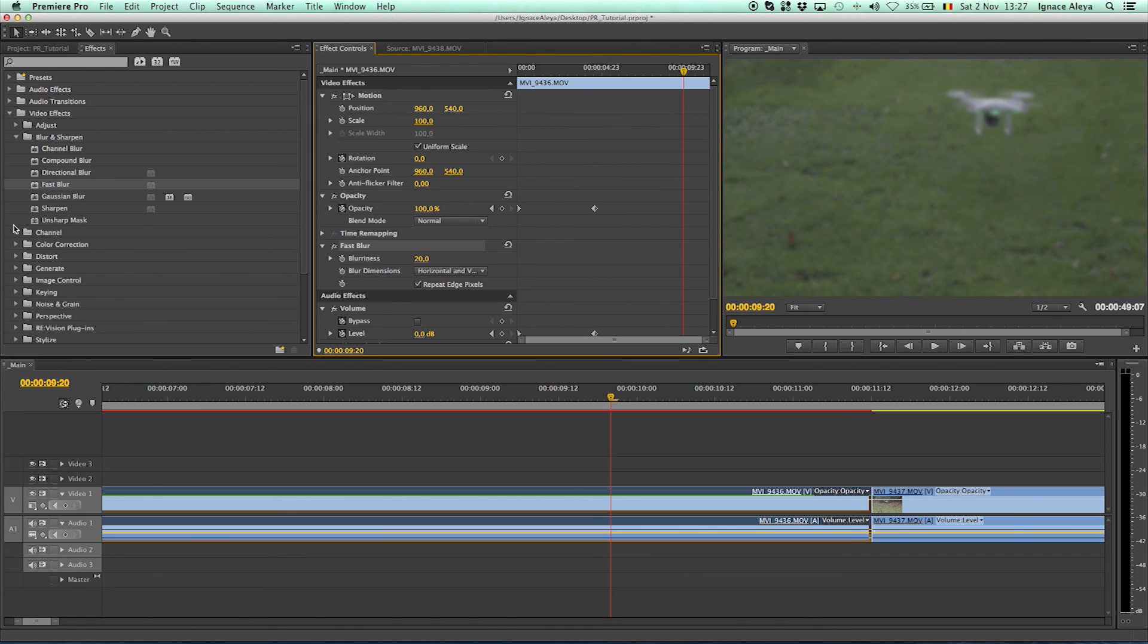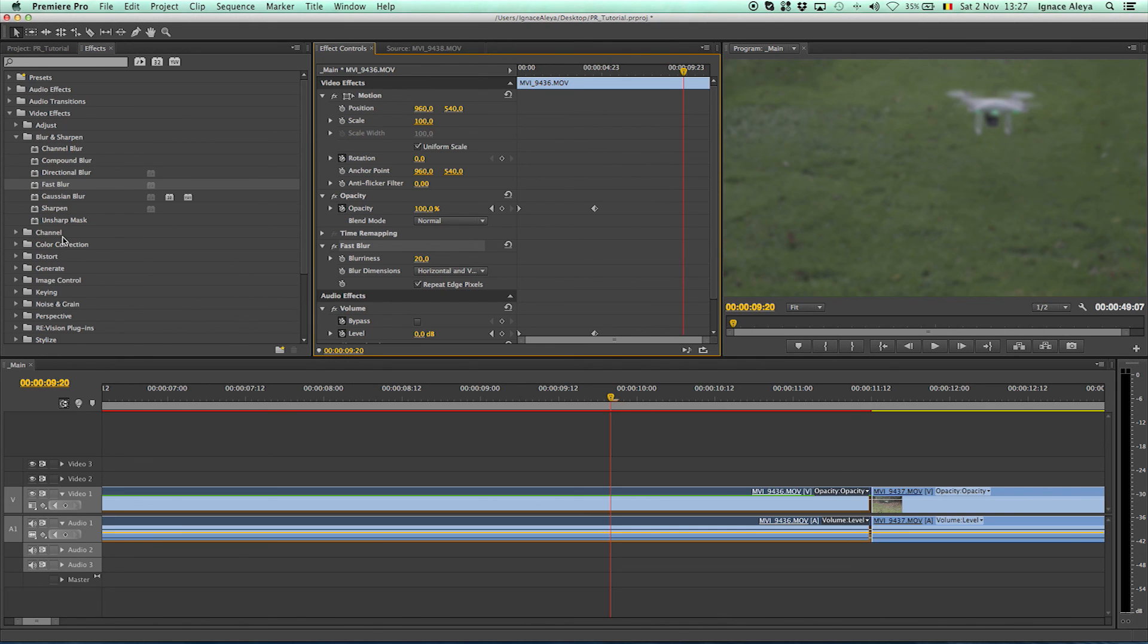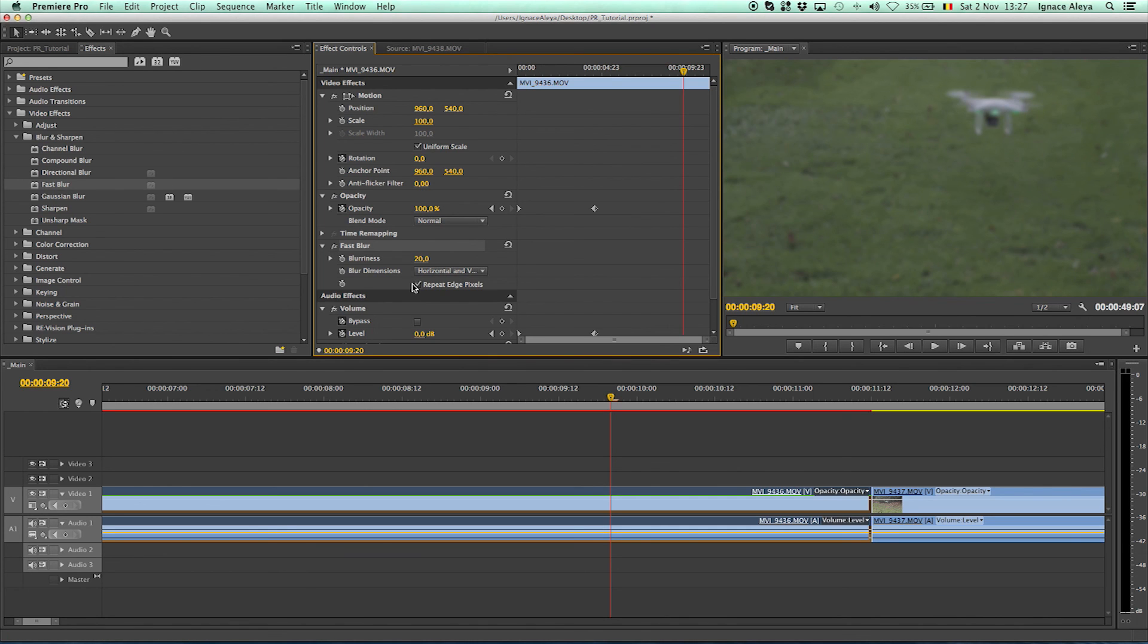I won't be going over all the effects because that's something you have to take care of yourself. Check out all the effects yourself and take some time to try and drag and drop them on your video and check what it does. So thanks for watching, this was the effects control tutorial and yeah, goodbye.